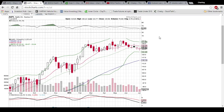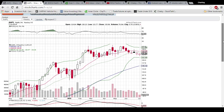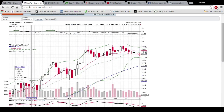Looking at the weekly chart, you can see that Apple has fairly recently — over the past few weeks — broken below this middle Bollinger Band and turned it into resistance. That level is $126.97.